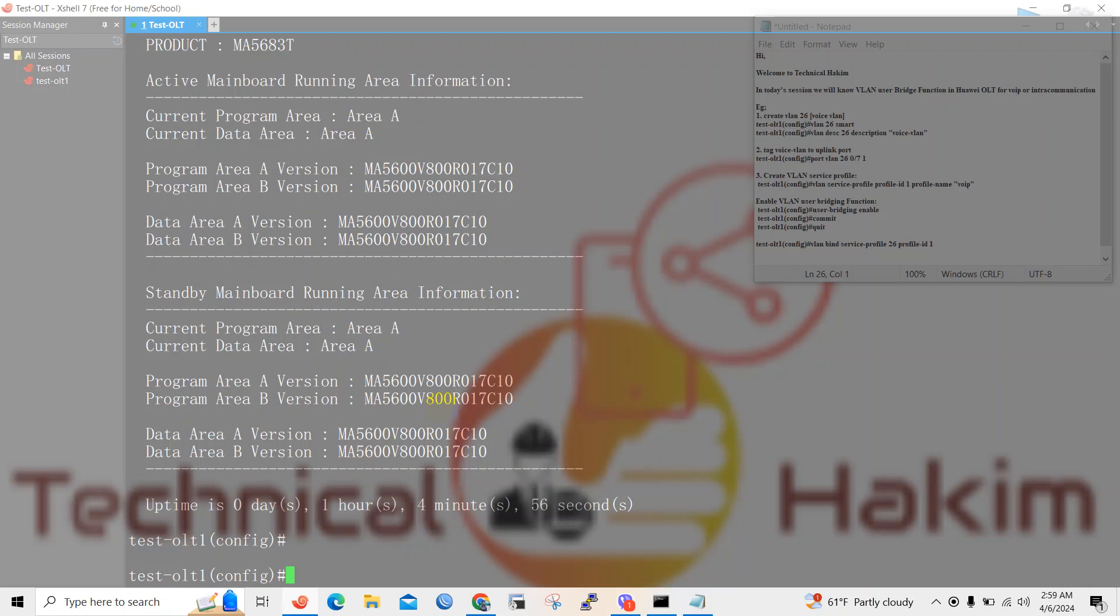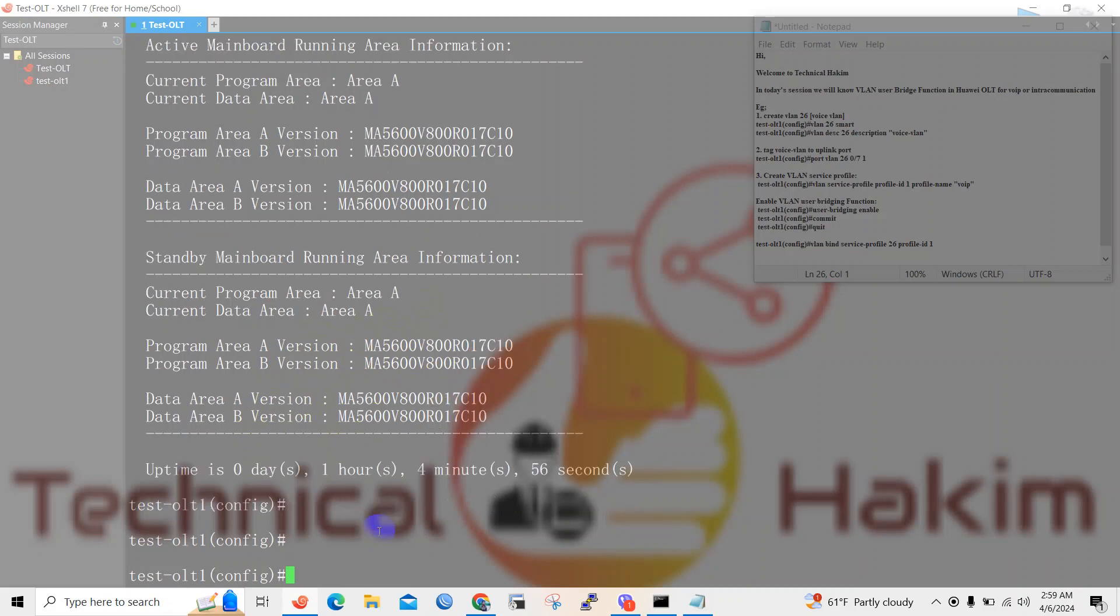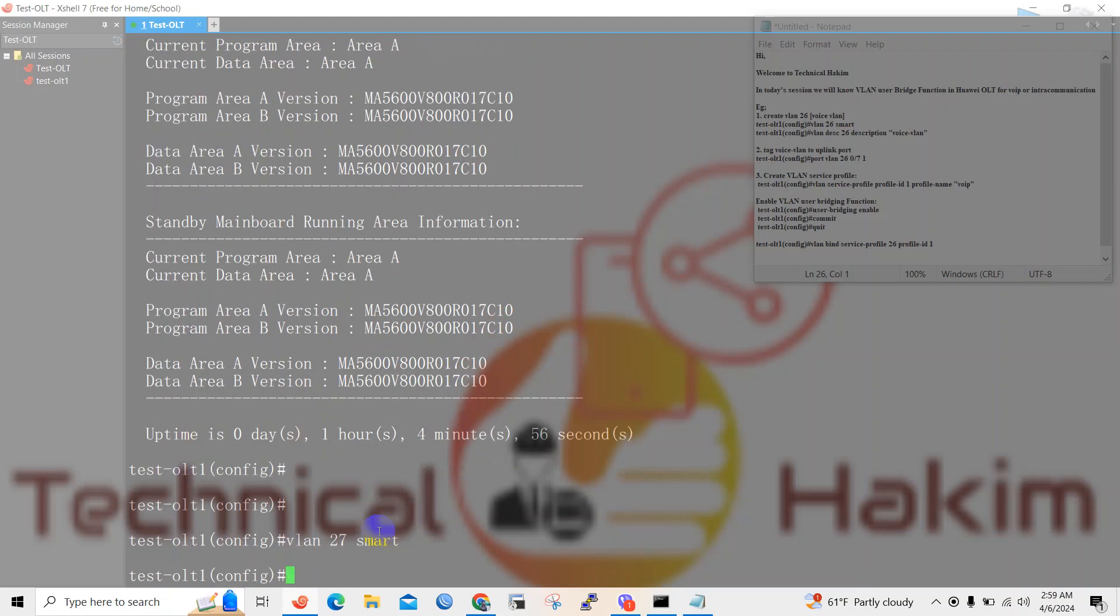So let's begin. I will create one VLAN for VoIP. Here I will create VLAN 27 and I will provide a description.